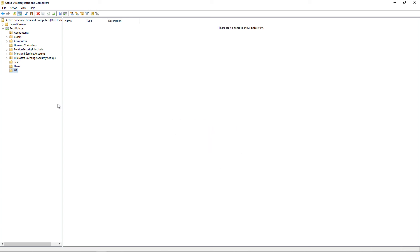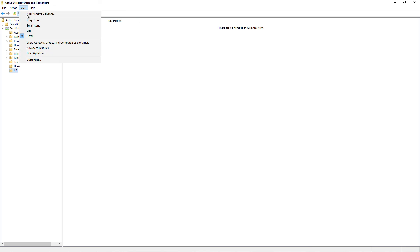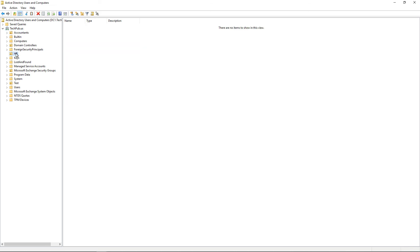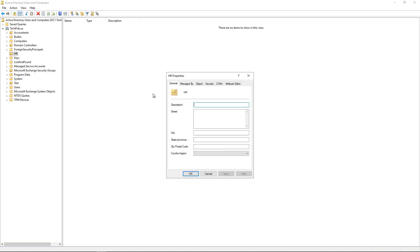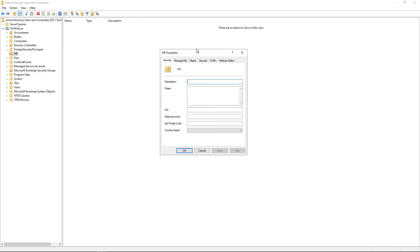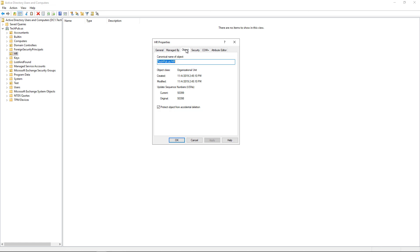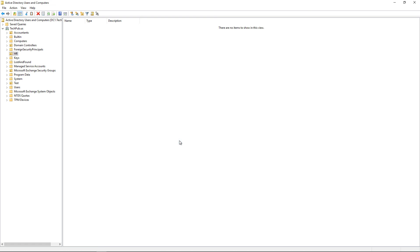So what you can do is go to View, Advanced Features, and we see a few more folders that show some advanced things. Then we can go back to HR, right-click, and go to Properties. Without the Advanced Features checkbox being checked, you're not going to see the tab that says Object. So now that we see it, we can uncheck the box that says Protect from Accidental Deletion and click OK.